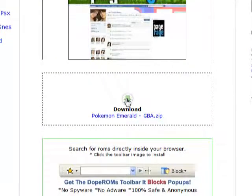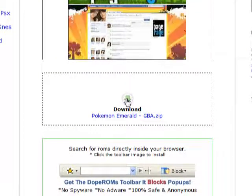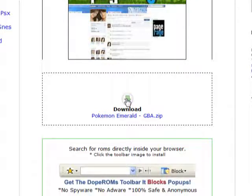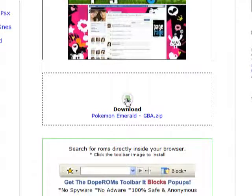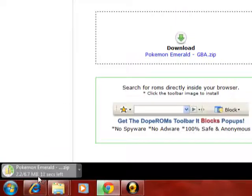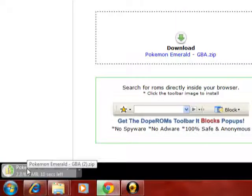And then it starts downloading, and this is where it just happens to download in Google Chrome.